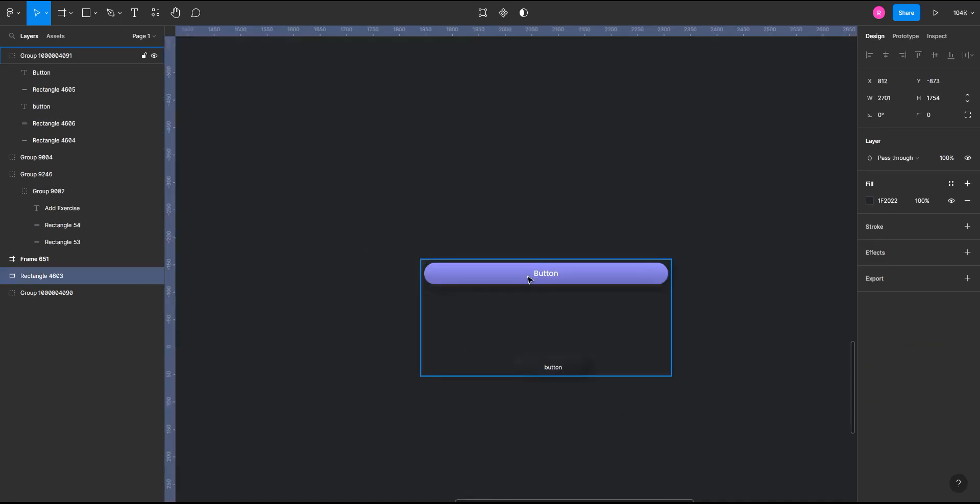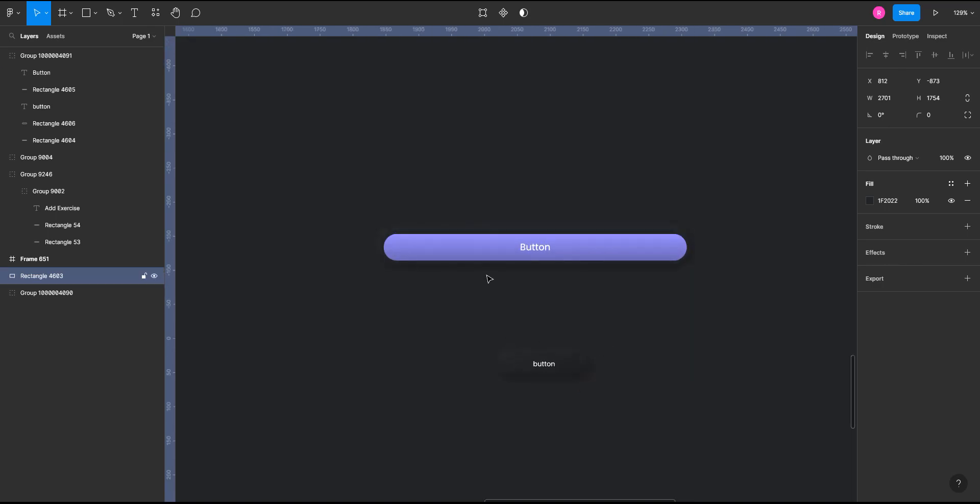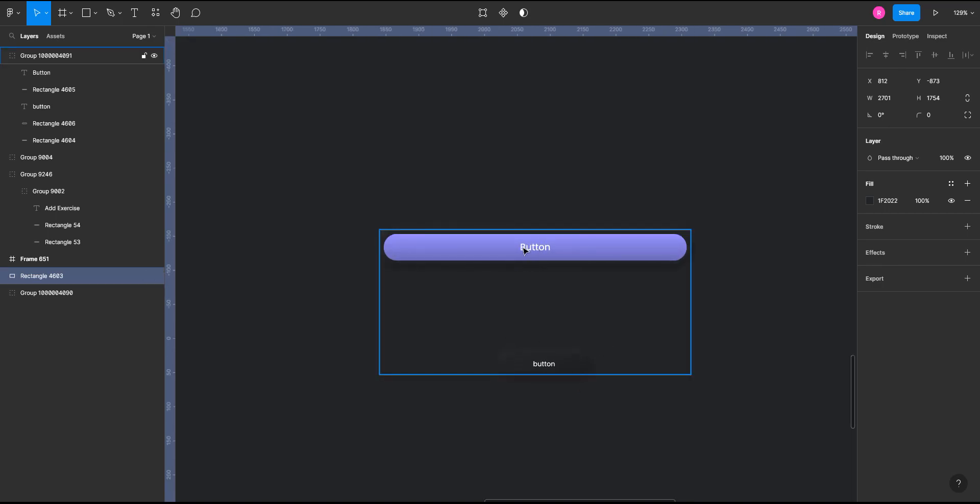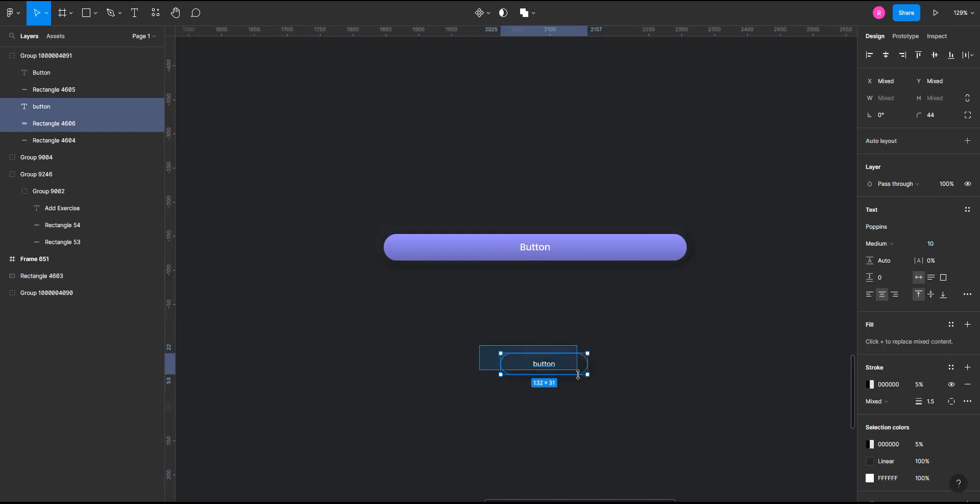Whenever I'm going with neumorphism in my apps, I usually create these two kinds of buttons only. This one for the main call to action and this one for secondary clicks and all.